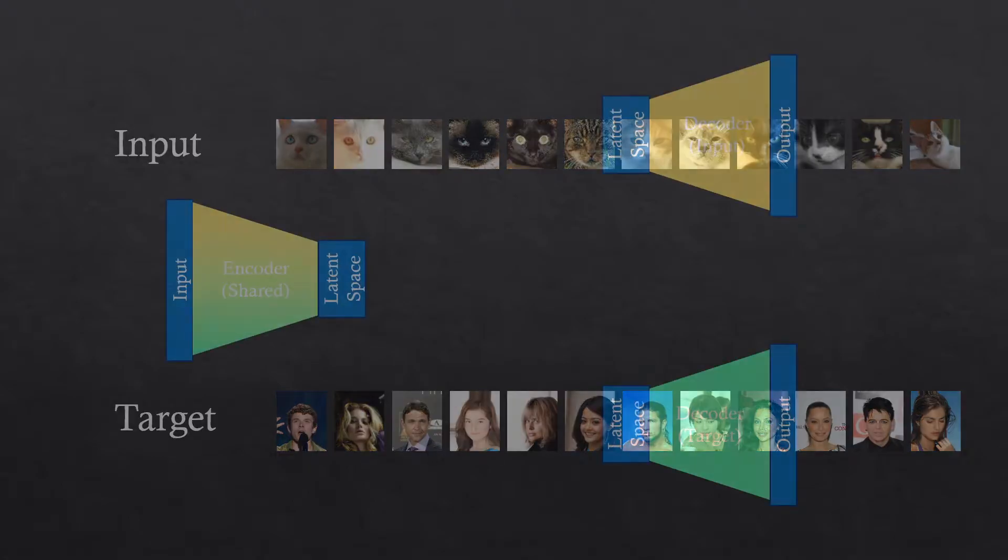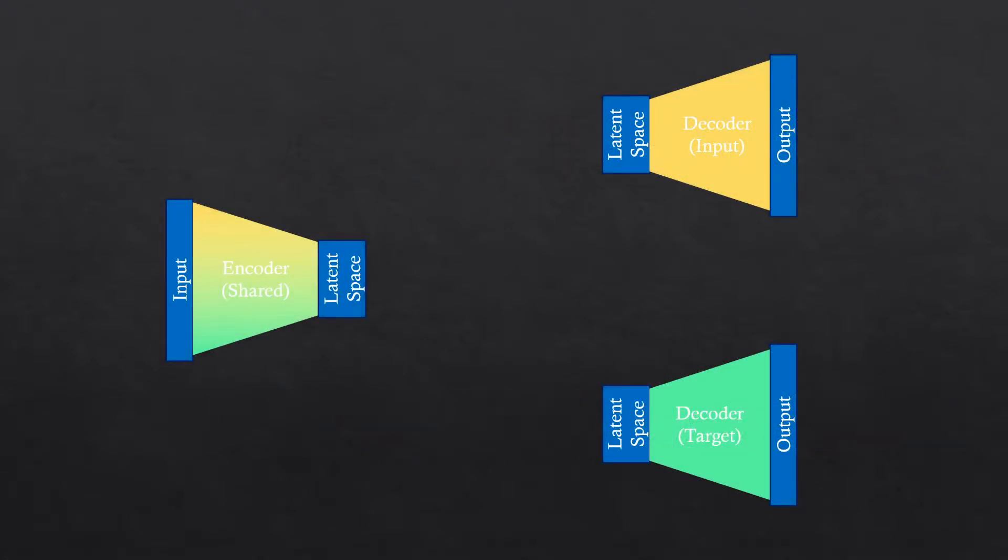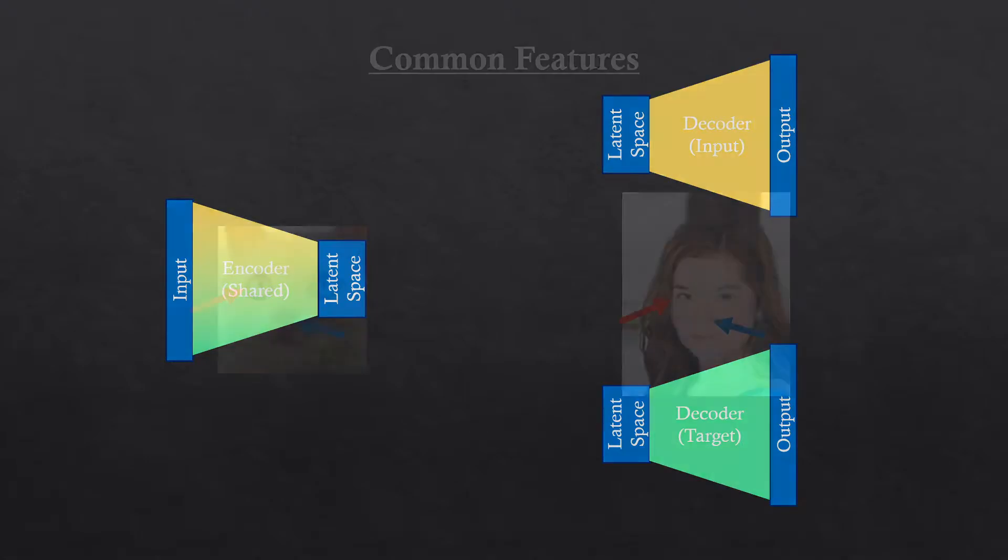With these images, we'll train one encoder and two decoders. The encoder is shared. And the input and target have their separate decoders. By doing this, the network learns the features that both images have in common.